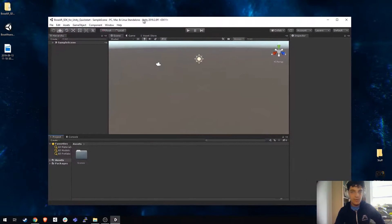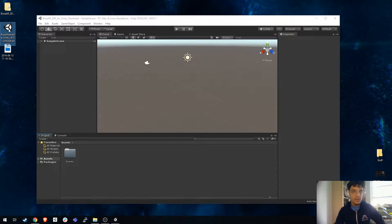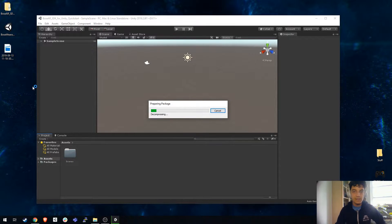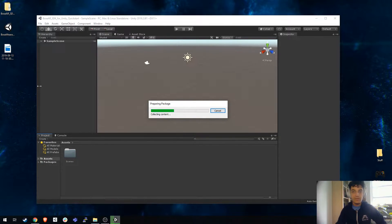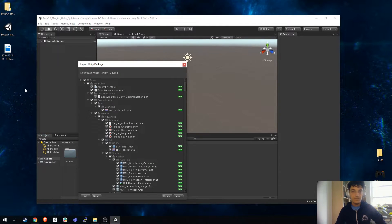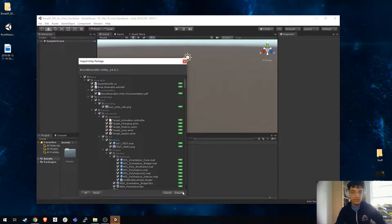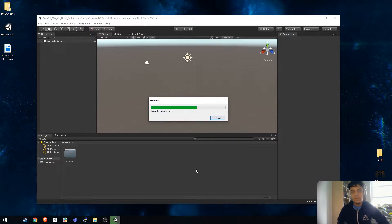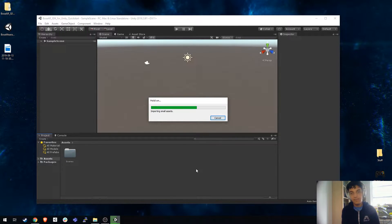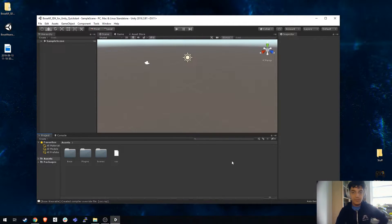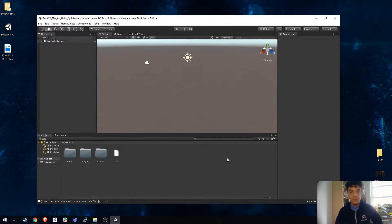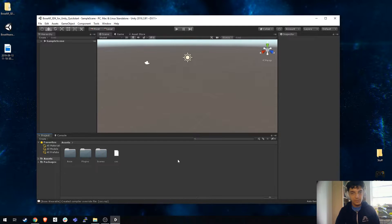I have a brand new Unity project open right here. I'm just going to double click this Unity package. Give it a little time to import. There it is. I want everything so I'm just going to import all. It takes about two or three minutes to import, but then once you've done that you have the entire SDK at your disposal.